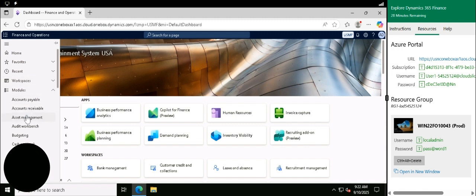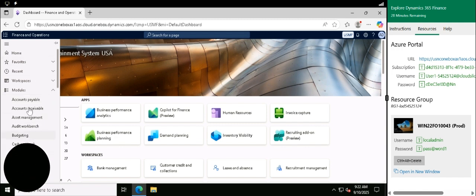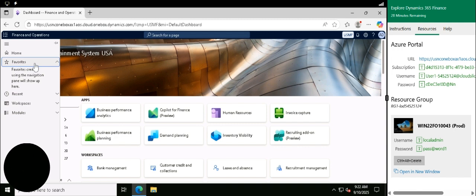You can favourite these modules. It normally has a star there, but I think because I'm in a learning environment it doesn't let me. But normally you can click the star and go straight to your favourites instead of always searching for the module, which makes it easier.